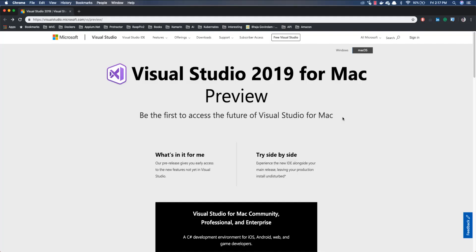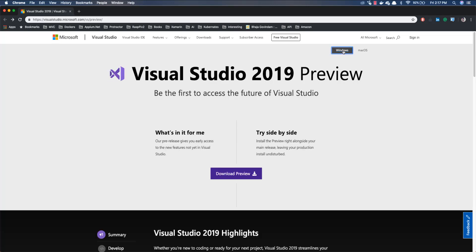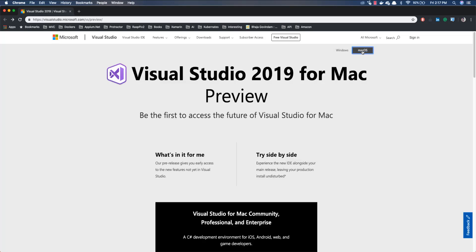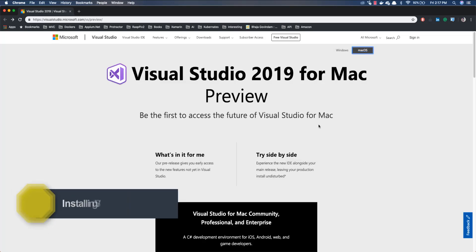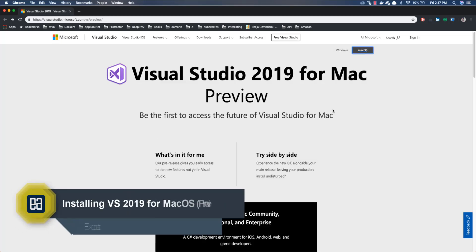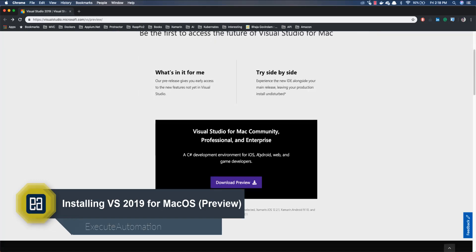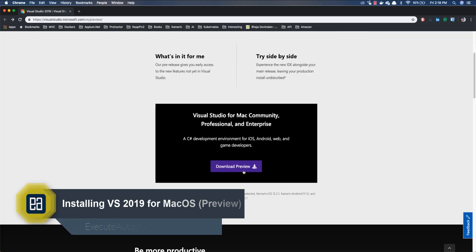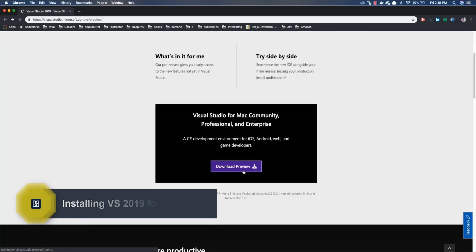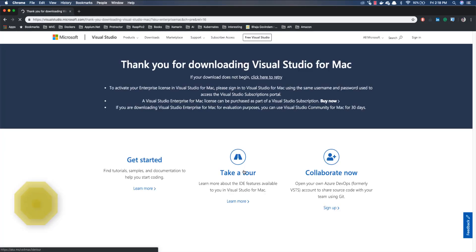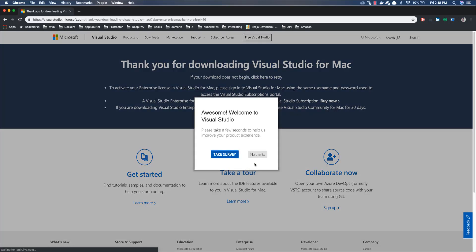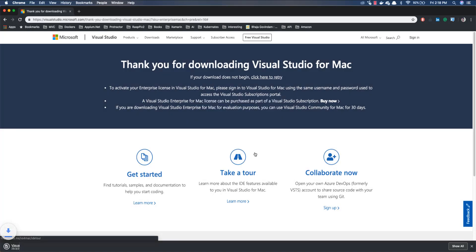So today we are going to be talking about one of the pre-released versions of Visual Studio which is Visual Studio 2019. As you can see this software has not yet released. They have released this particular software in two different operating systems, one is for Windows and another one is for Mac. It seems like they have updated the logo a little bit here and let's see what else they have updated with the Visual Studio, at least on the software side.